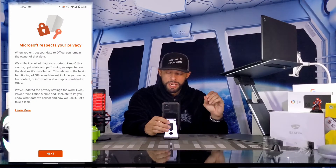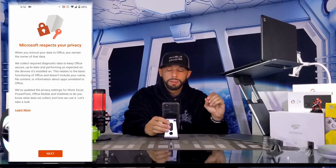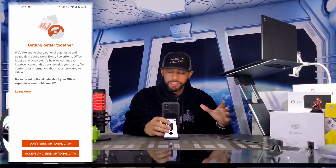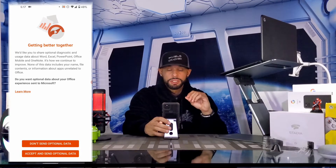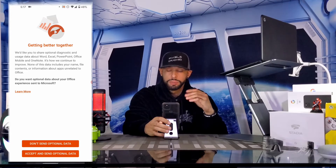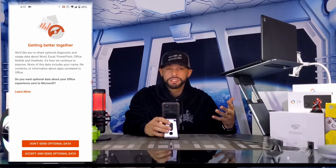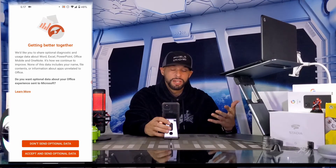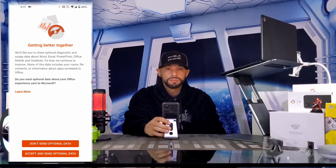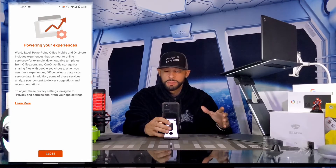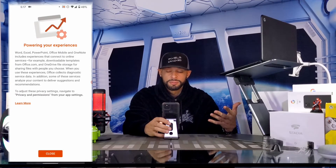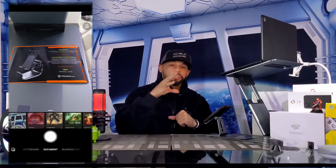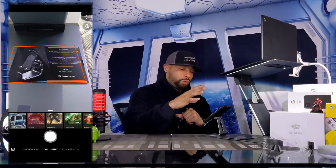The next screen reviews the privacy guidelines, so we can tap Next. The following screen asks if you want to send optional data to improve the services — this is a personal choice but I normally select 'Accept and send optional data' as it makes the app better. The next screen explains in more detail what data is collected, and we tap Close.